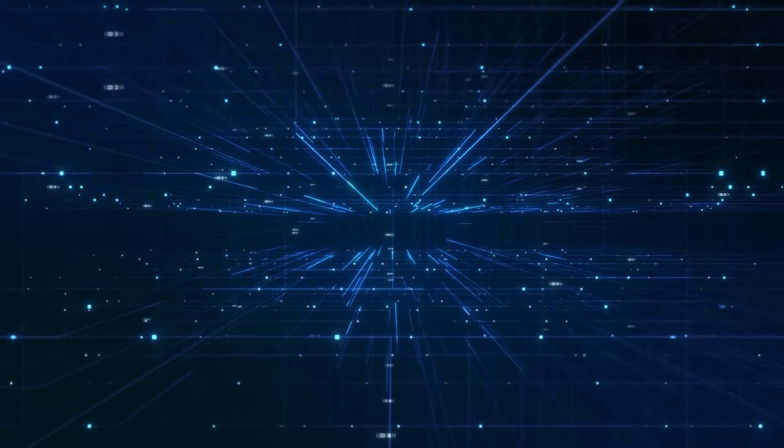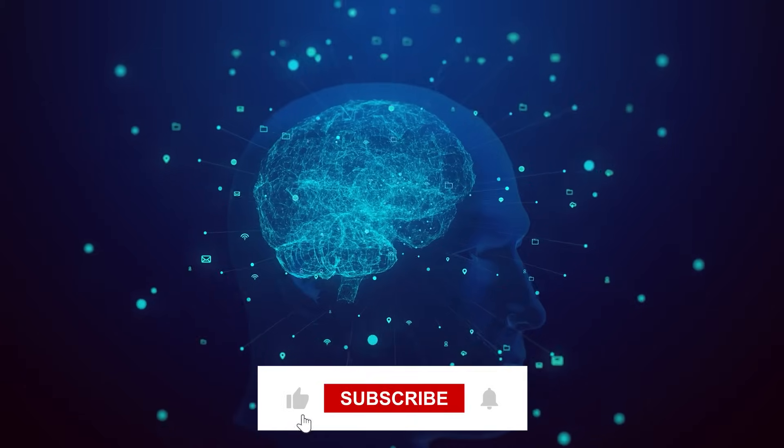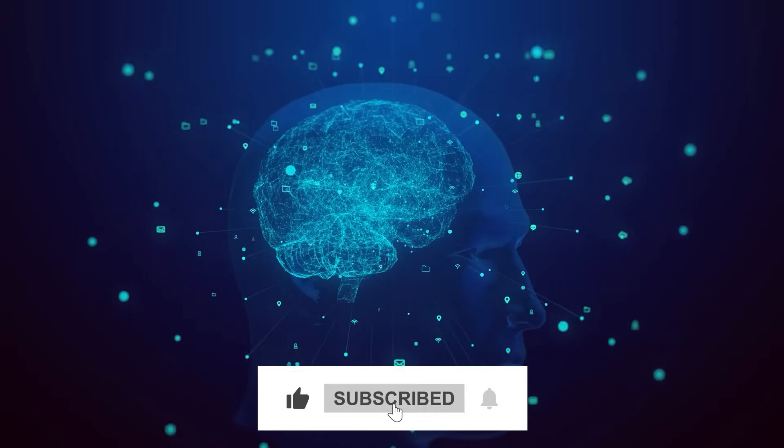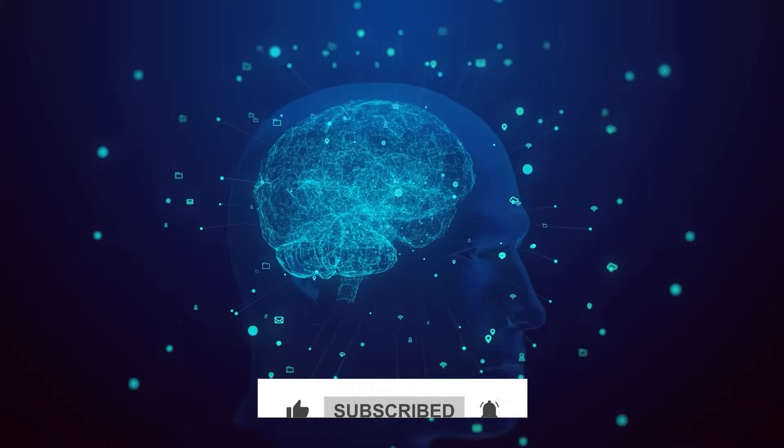So that's it for today's video. Be sure to like and subscribe to our channel for more content like this one. Thanks for watching.